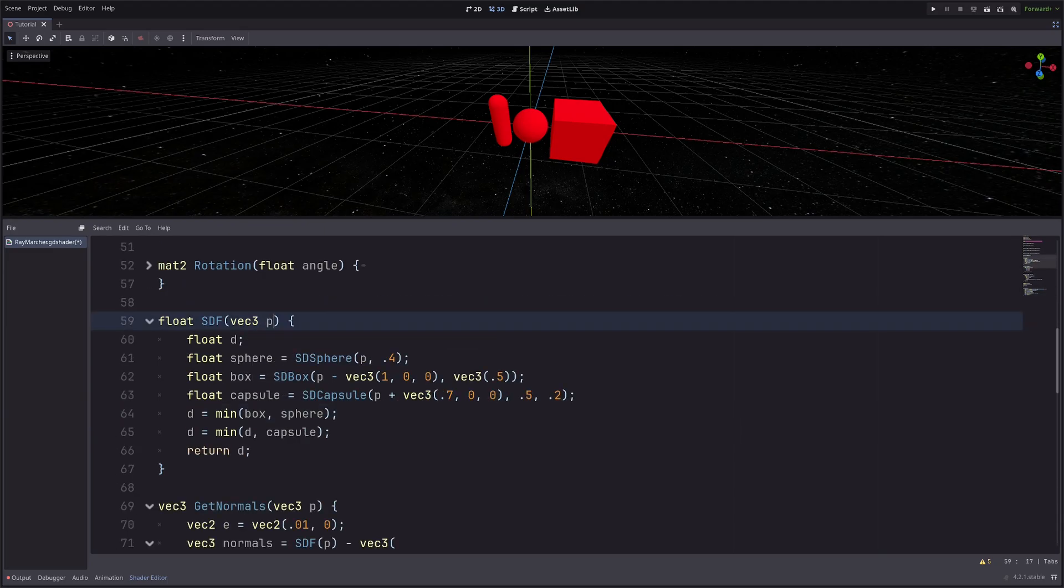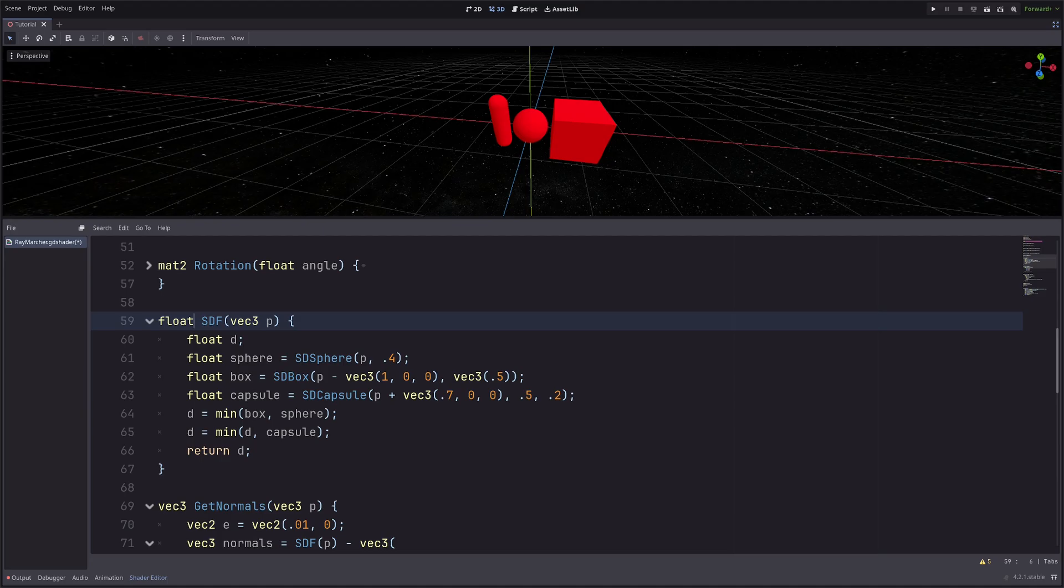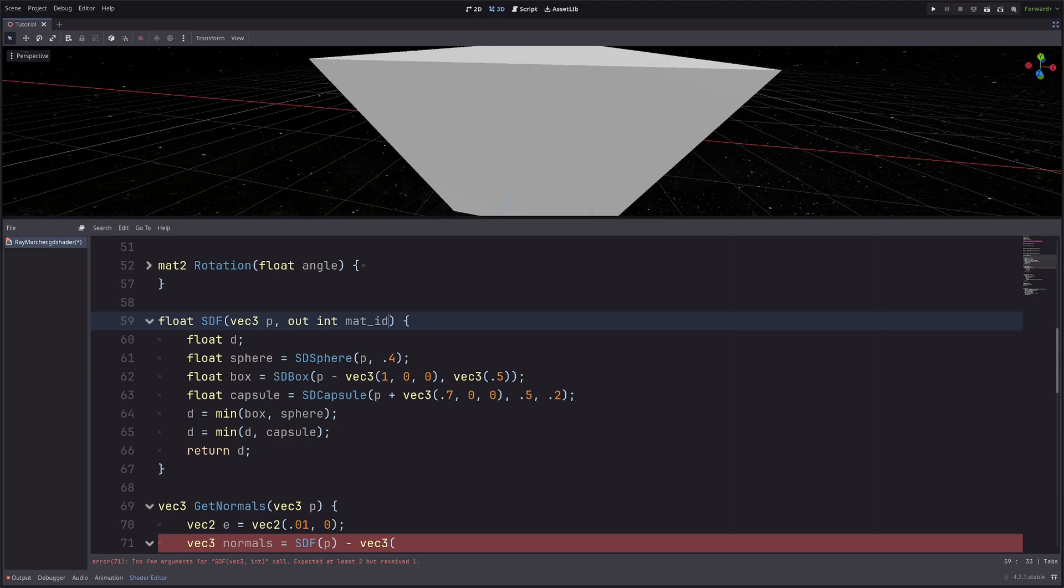I want the SDF function to also return an ID for the shape along with the closest distance. I can of course change the return type to vector2, but let me just define an output parameter. That way SDF function will be more readable. So this matID is an output parameter. It will return the value to the calling code. Don't worry, it will be more clear in a minute.